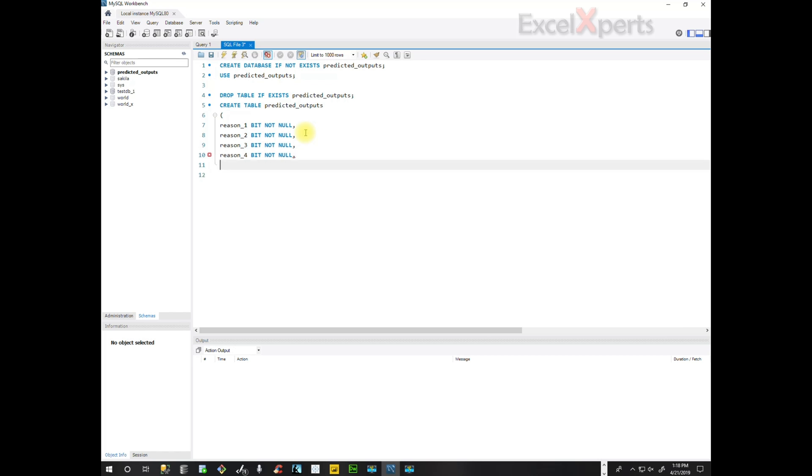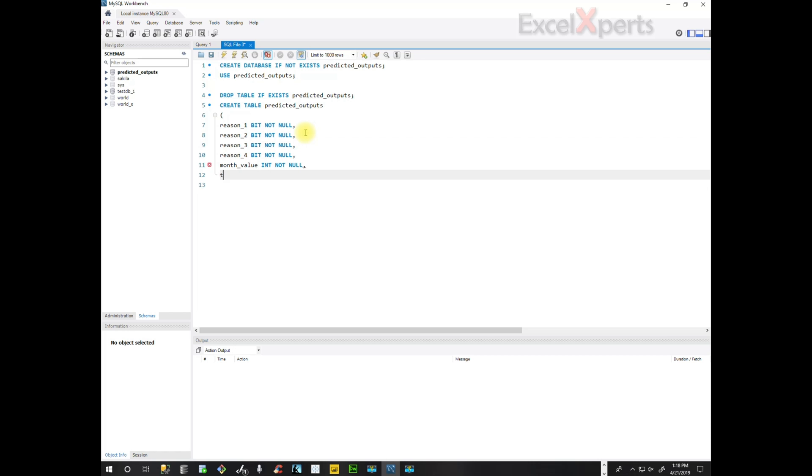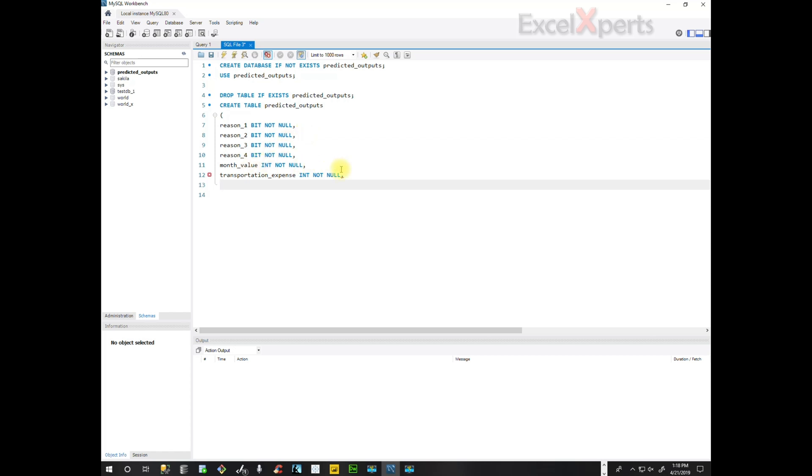Our next variable is the month value. It's an integer. So month value int. And then we have the transportation expense. It's also an integer not null. And then age integer. So we'll copy this again.